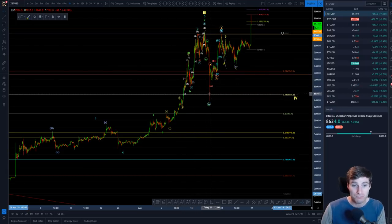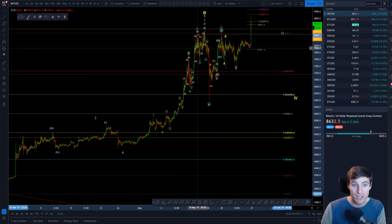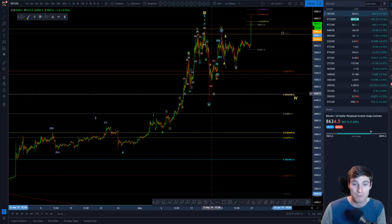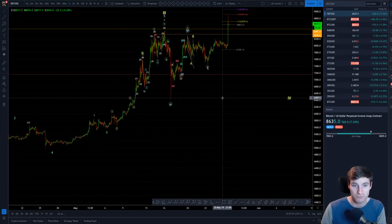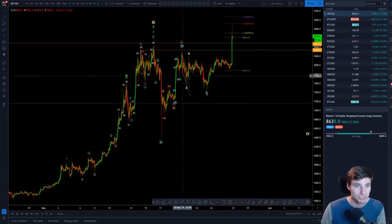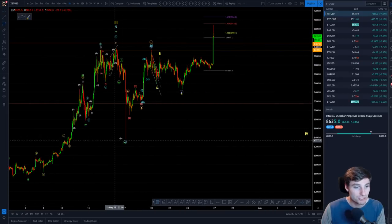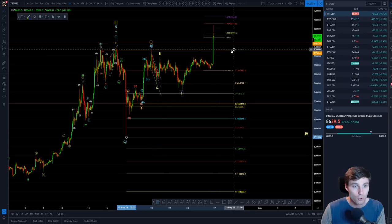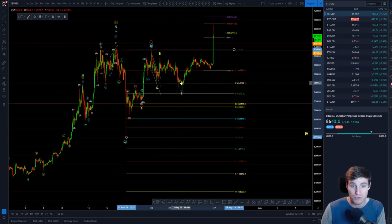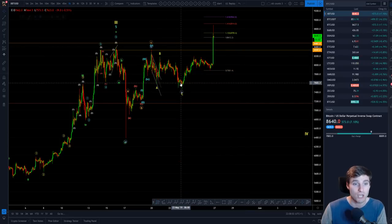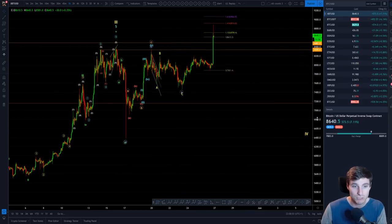That original move down that we saw to fill the CME futures gap also coincided with the 382 Fibonacci retracement — a very bullish retracement. Then our second retracement from that swing low to swing high, where did we come down to? The 382 Fibonacci level. That is holding key supports.